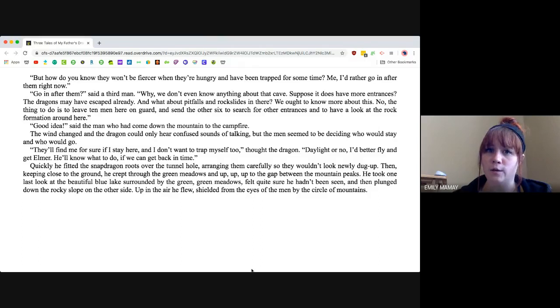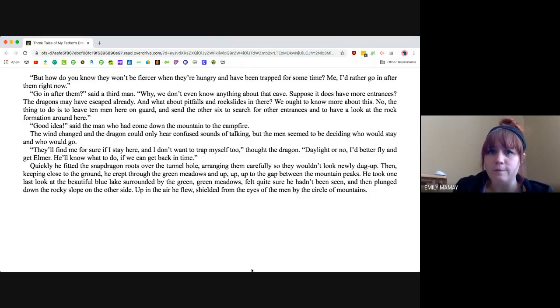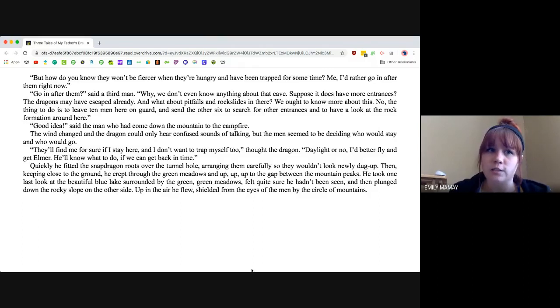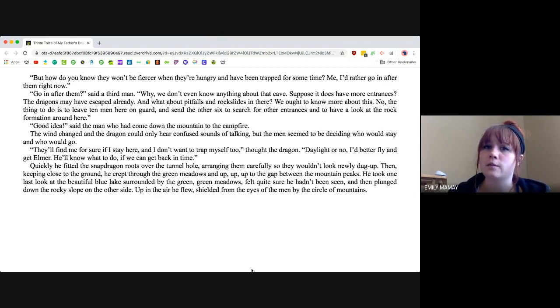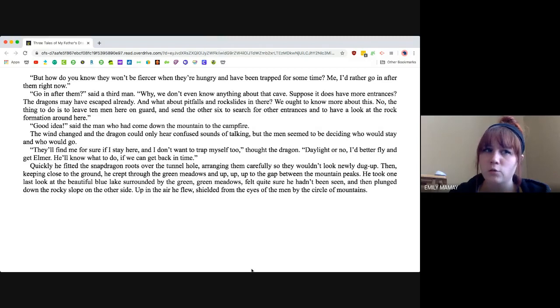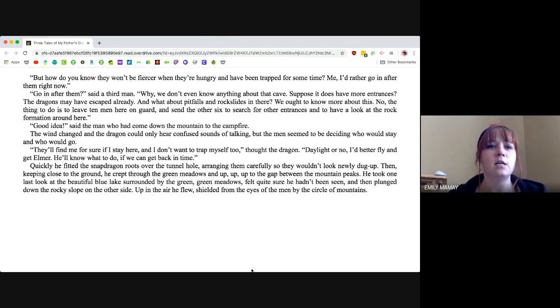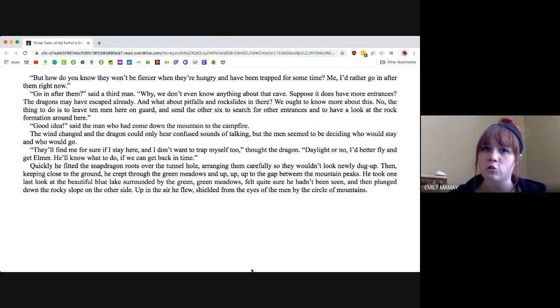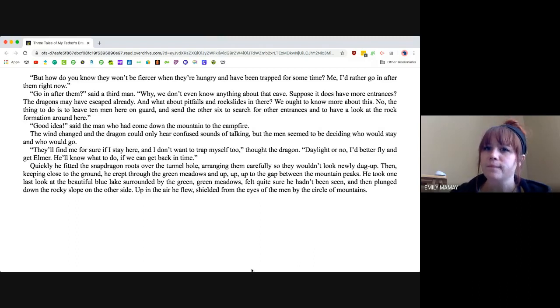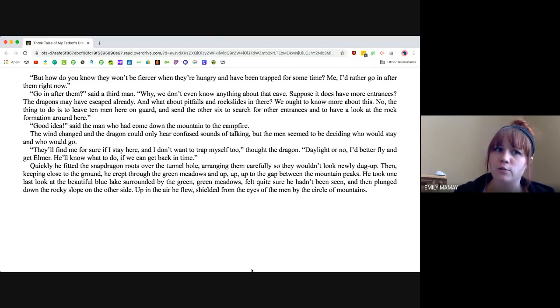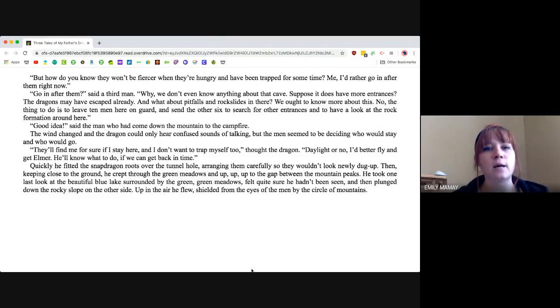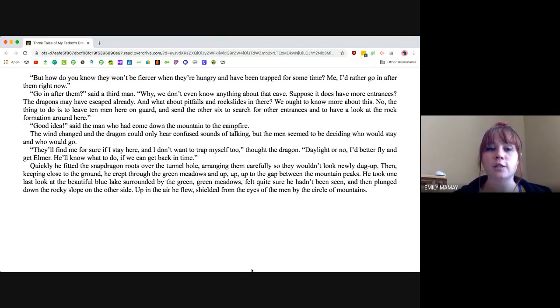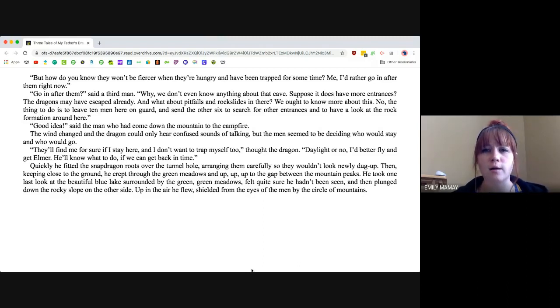Go in after them? said a third man. Why, we don't even know anything about the cave. Suppose it does have more entrances. The dragons may have escaped already. And what about pitfalls and rock slides in there? We ought to know more about this. No, the thing to do is to leave ten men here on guard and send the other six to search for other entrances and to have a look at the rock formation around here. Good idea, said the man who had come down the mountain to the campfire.